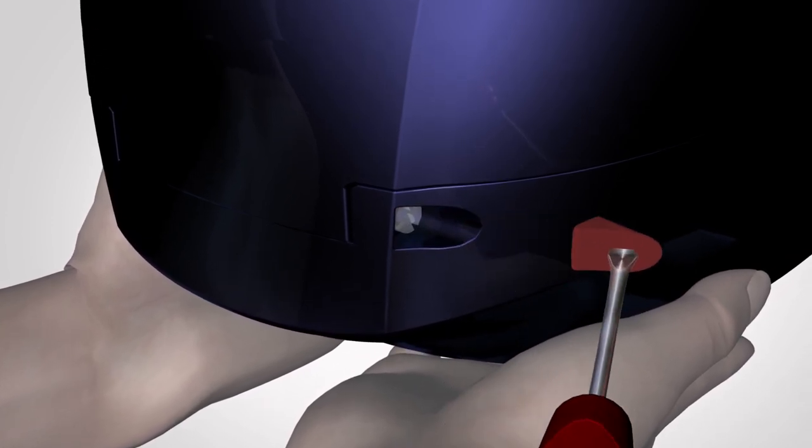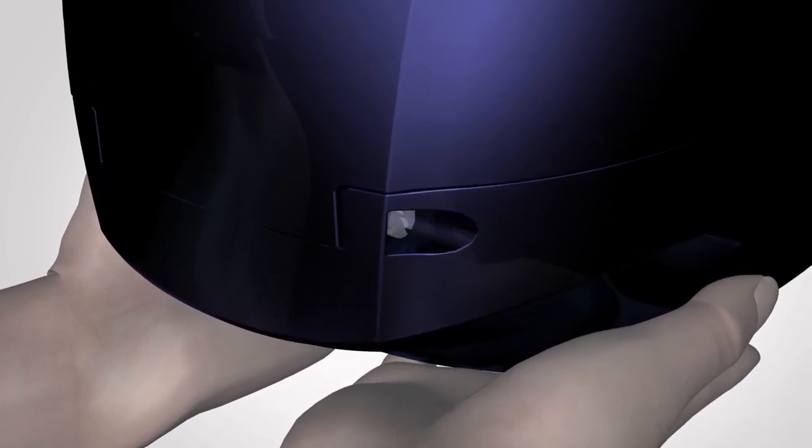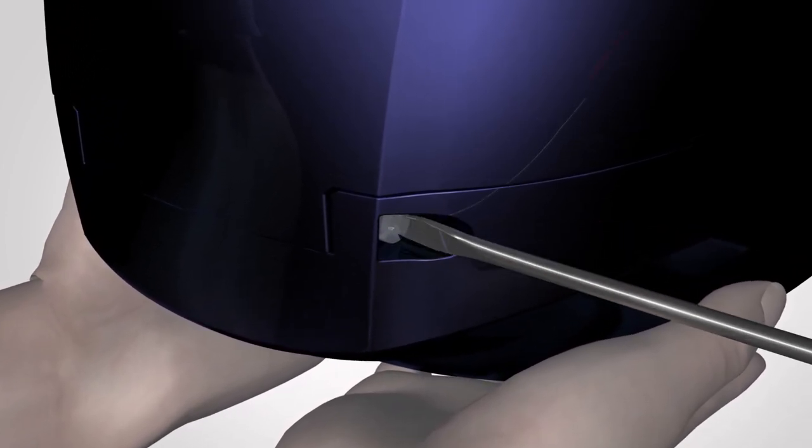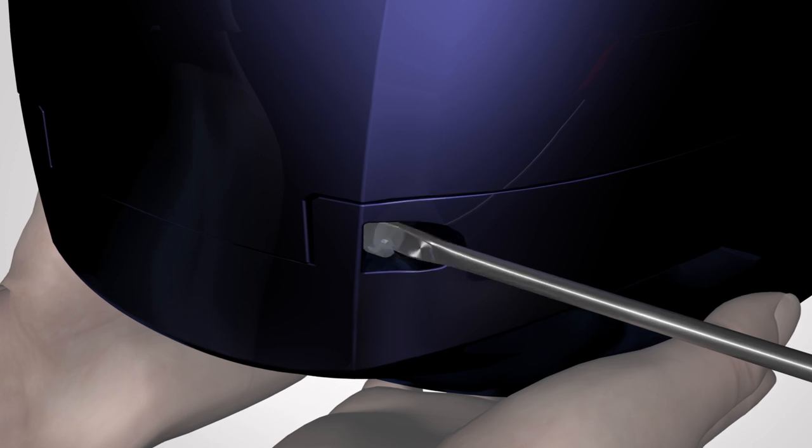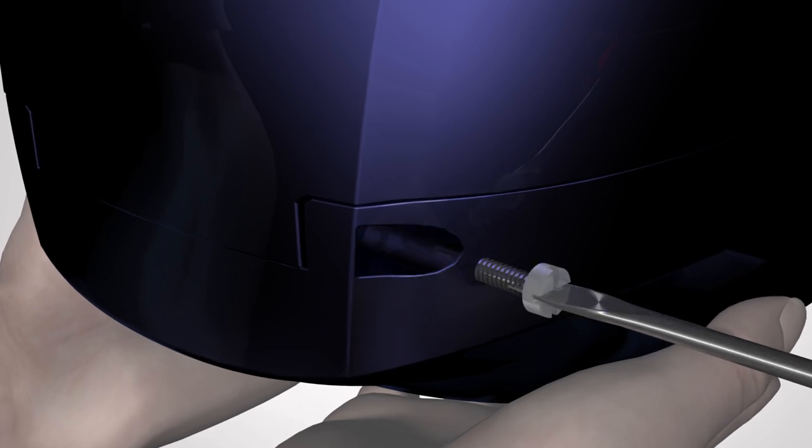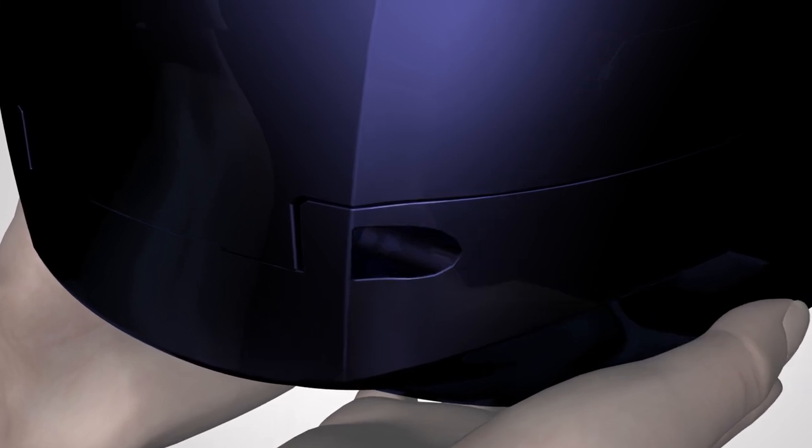Using the screwdriver, remove the top red rubber plug to expose the hinge screw. Remove the screw by turning in an anti-clockwise direction.